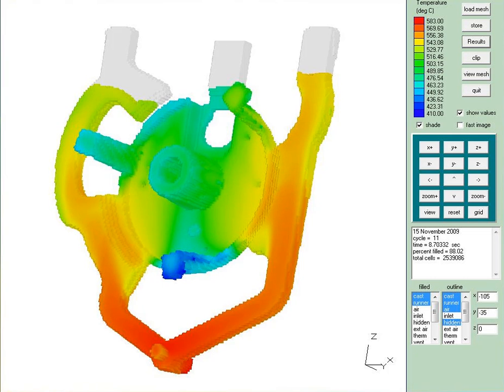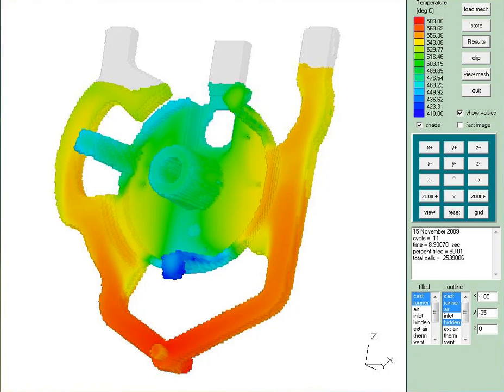We're almost at the point where the mold has filled. We're about nine seconds into the fill in real time.